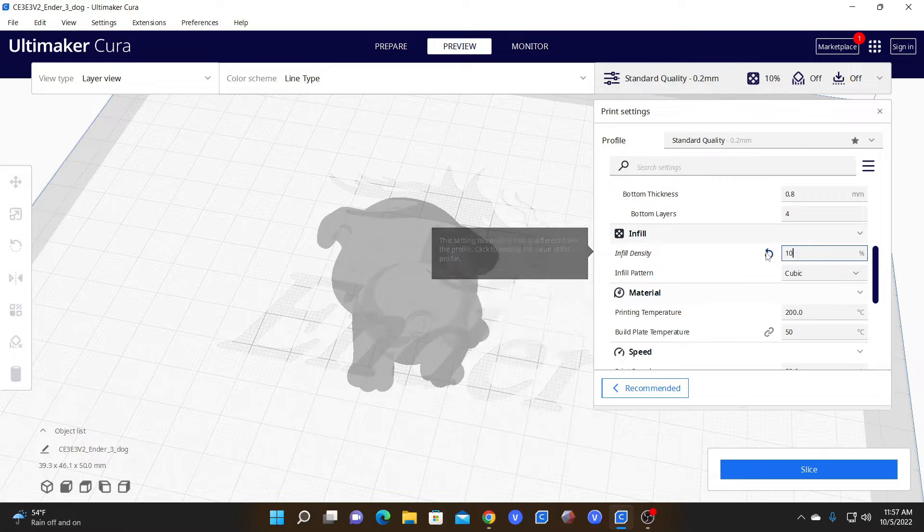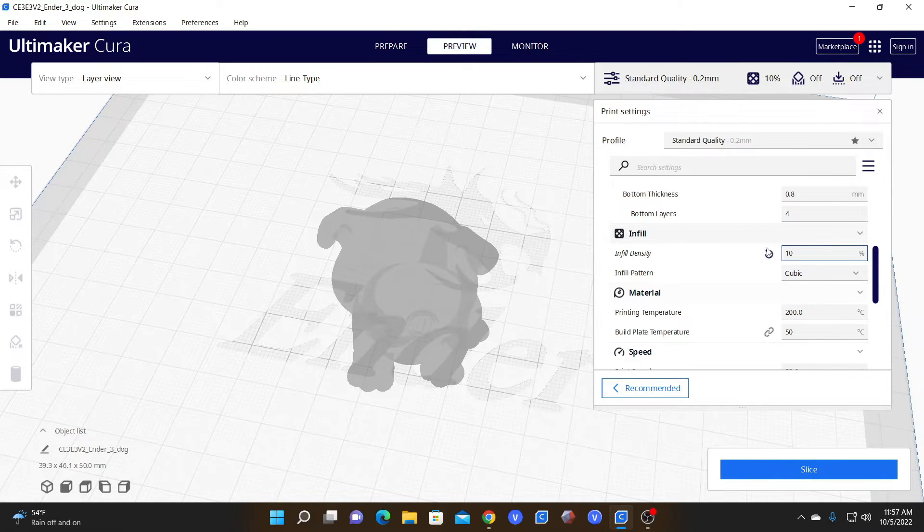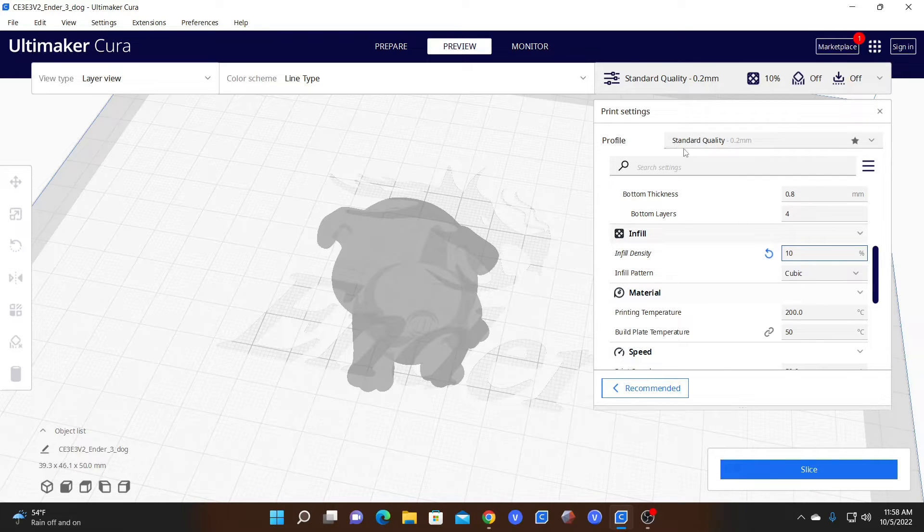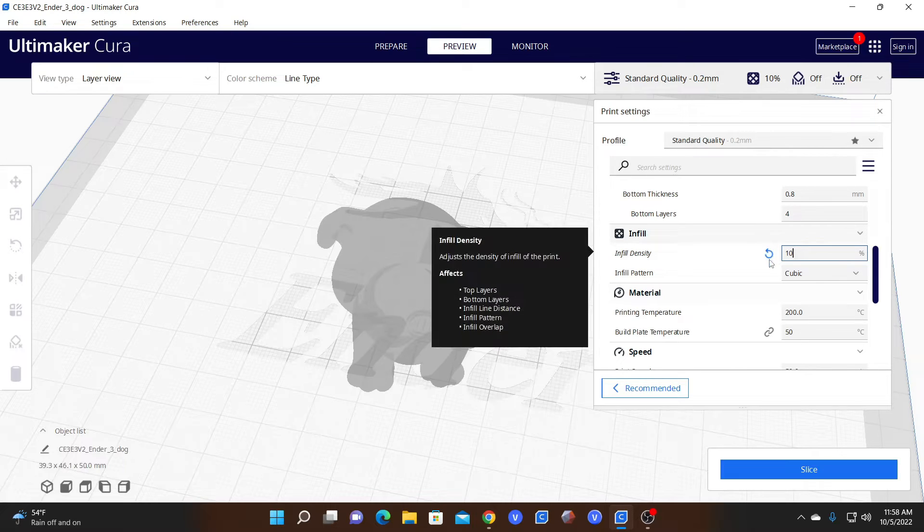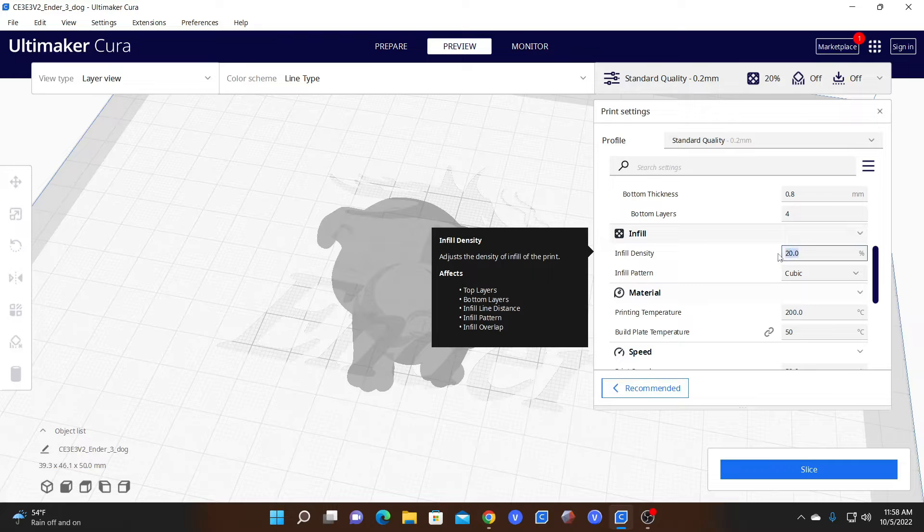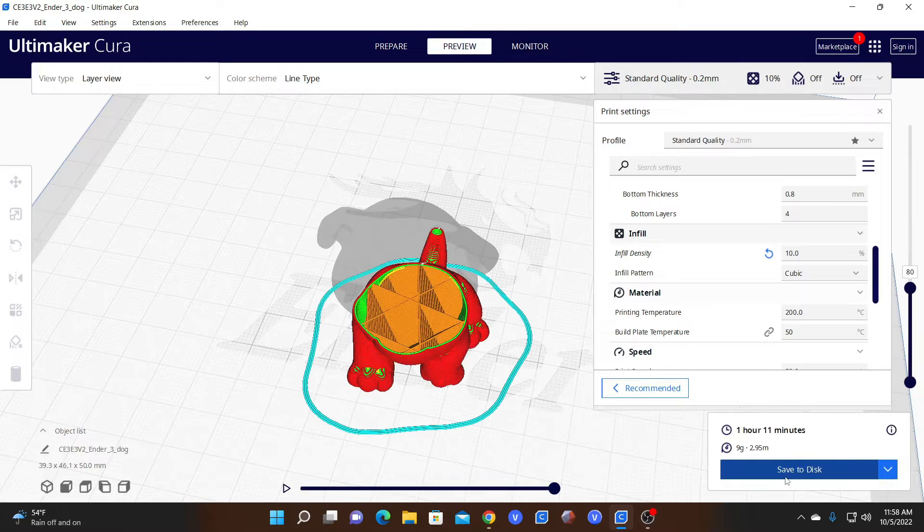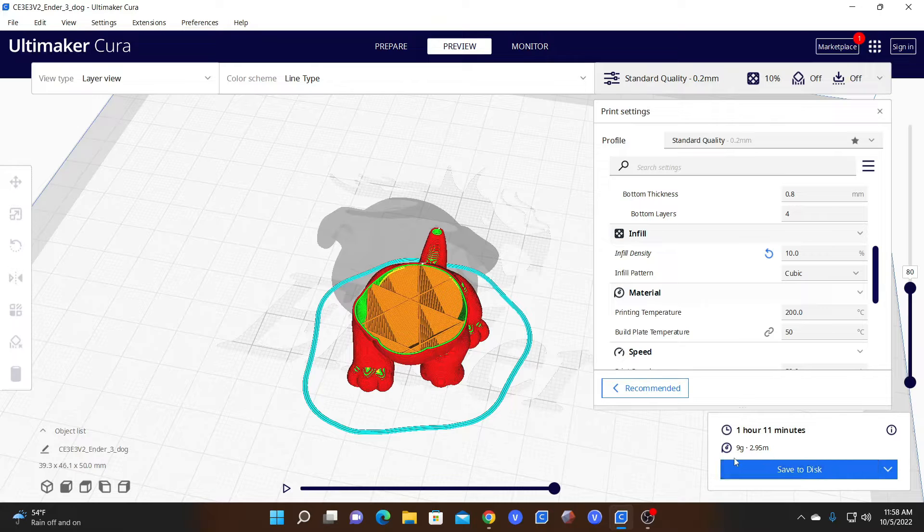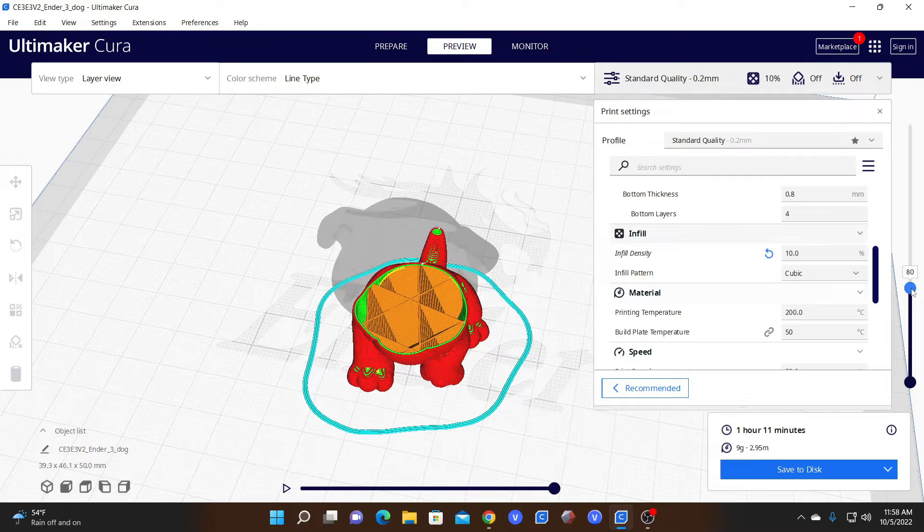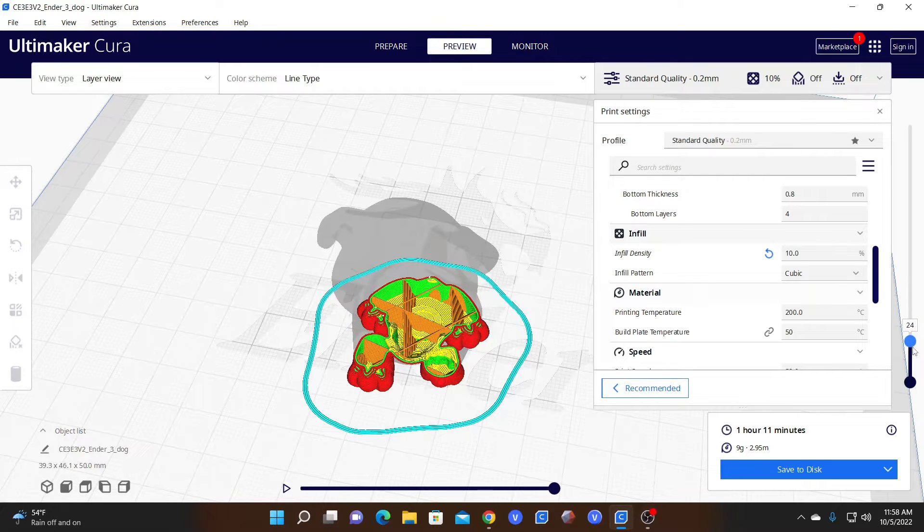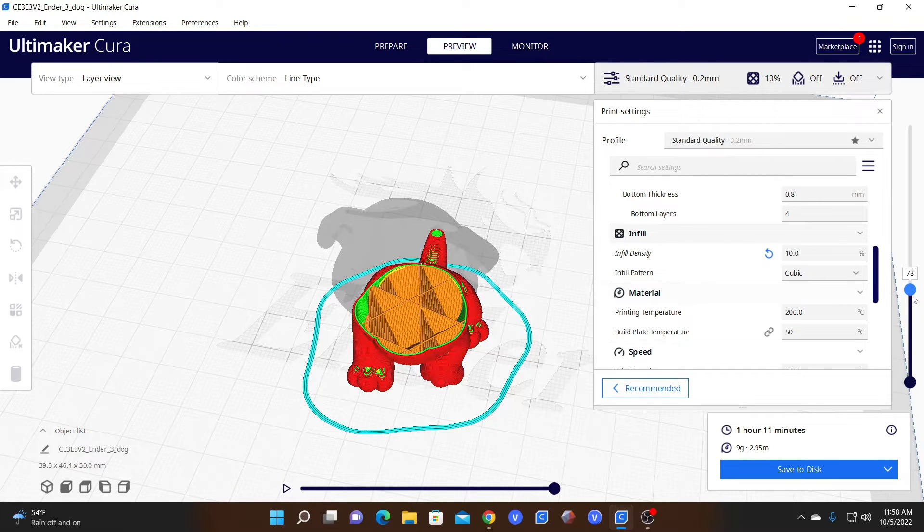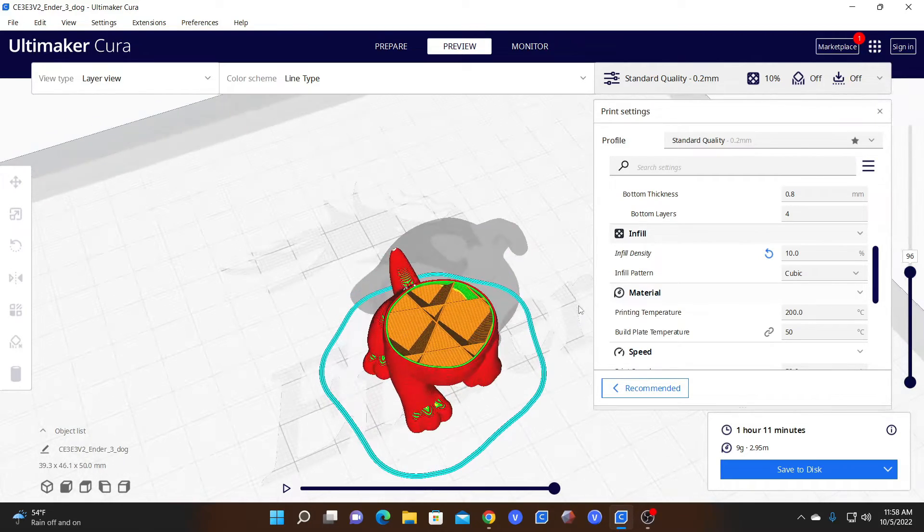You will also notice there's a blue arrow here. This means we have made a change that is different from the default setting of this profile. If we click that blue arrow, it will put it back to the default setting, which is 20%. So we want 10% and we are going to slice. And would you look at that, our time is now one hour, 11 minutes and our material has drastically been reduced to only nine grams. Grabbing hold of our layer slider, you will see much less of the inside of the dog is made up of this infill.